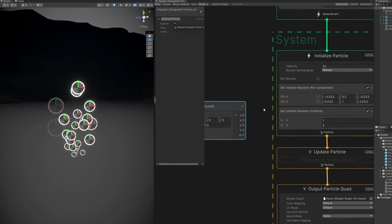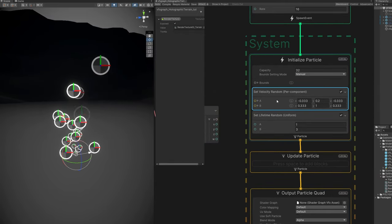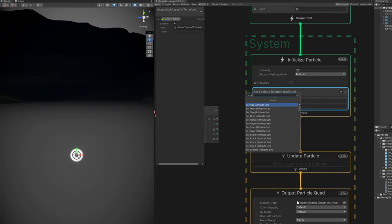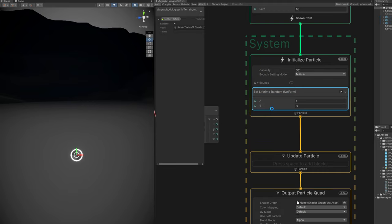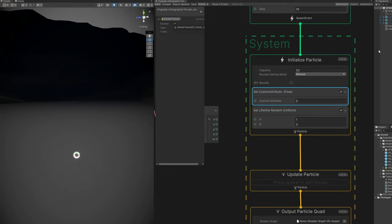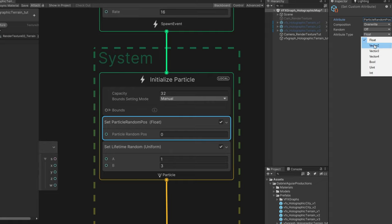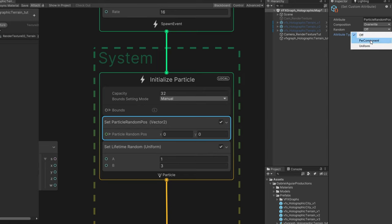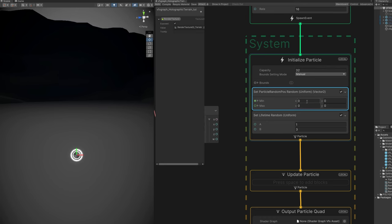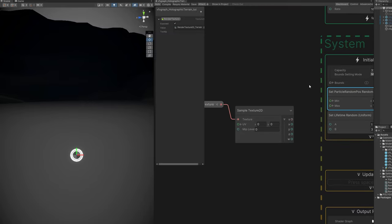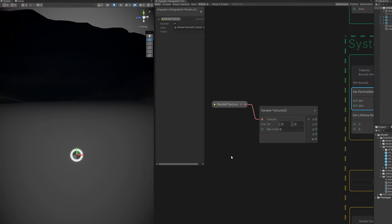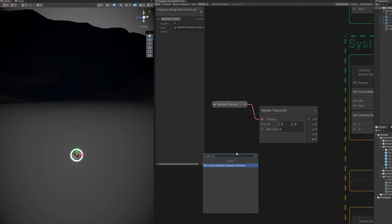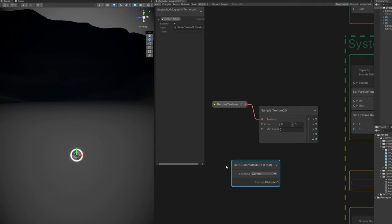And there's a very interesting thing we can do in initialize particle. By the way, we can remove this set velocity, which is create a custom attribute. In the inspector, we can name this attribute, which is very important. You can name it particle random position. And we want this to be a vector 2. So we can create random values between 0 and 1. So let's set the random to uniform for now. And we just need to say the minimum of the X and Y is 0 and the maximum is 1.